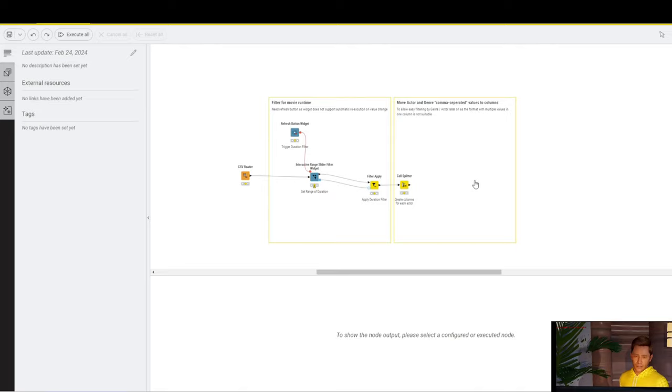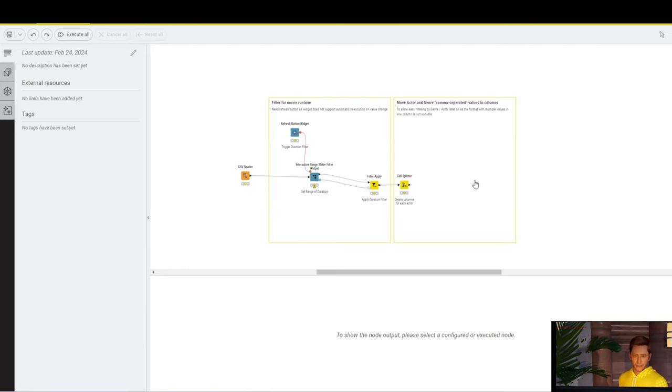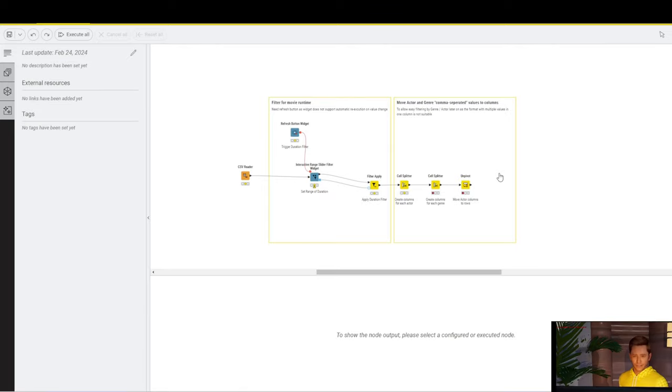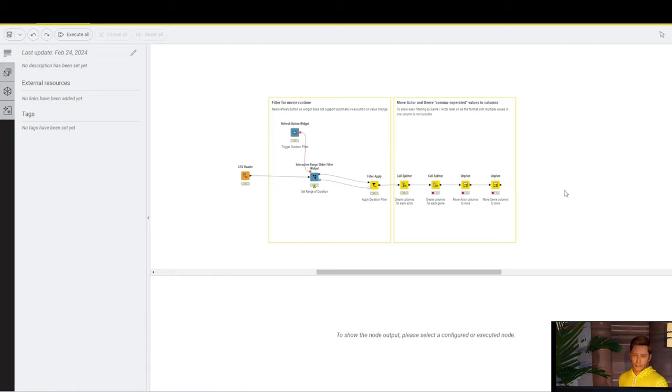Next, we need to take care of the columns that we want to filter for, but where there are multiple values in each column. That is for the actor column and for the genre column. We use the cell splitter to create one column per each value in that column. We do the same for the genre column, and then we have to unpivot twice.